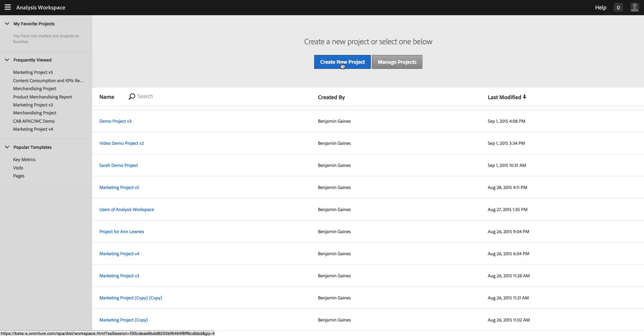If you don't see that button, it means that you haven't been granted access to that full creation capability in Analysis Workspace, and you can contact one of your admins if you want to have that ability.